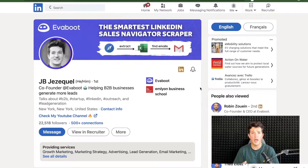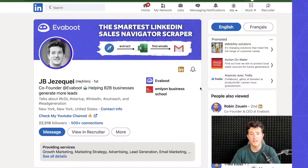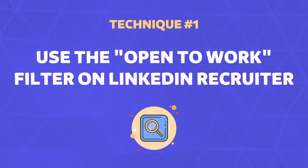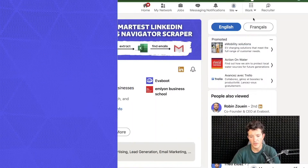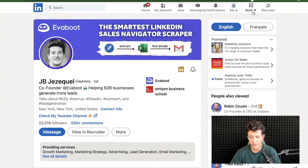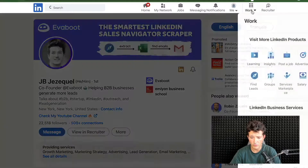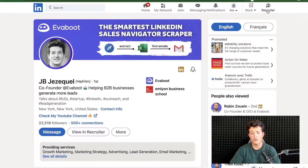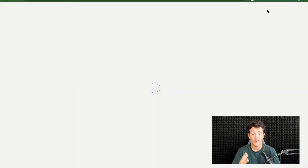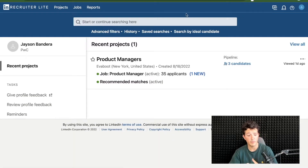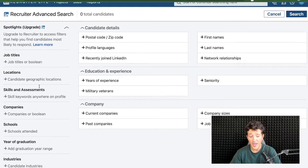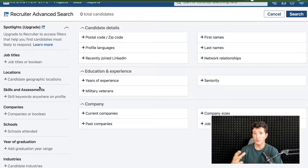The first option to find open-to-work candidates on LinkedIn is to use LinkedIn Recruiter, but you're going to see that this costs a lot of money. You do have access to a free trial for LinkedIn Recruiter — if you click on Work and then Talent Solutions, you can get one month free trial, but you'll only have access to Recruiter Light, not Recruiter Premium. With the Recruiter Light search filters, you don't have access to the open-to-work filter.